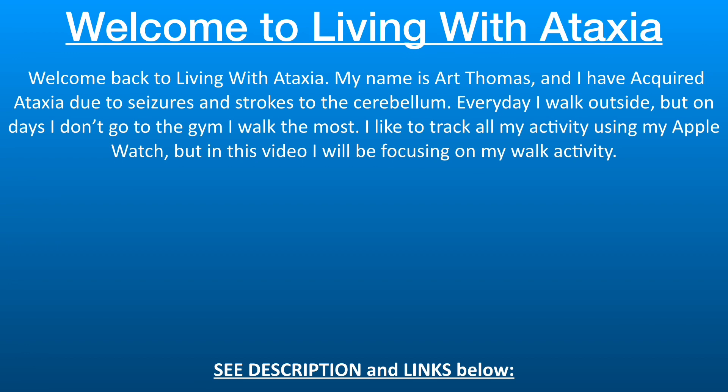In this video, I want to show an average of activity I do on a daily basis on days I don't go to the gym. Please note I am only showing walking activity, but I do multiple workouts on a daily basis.